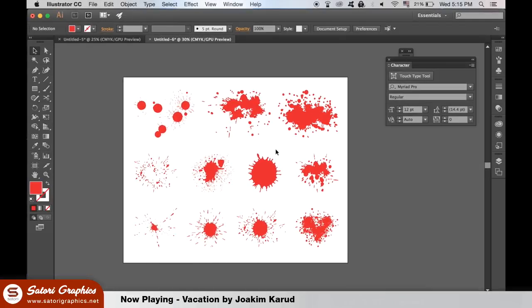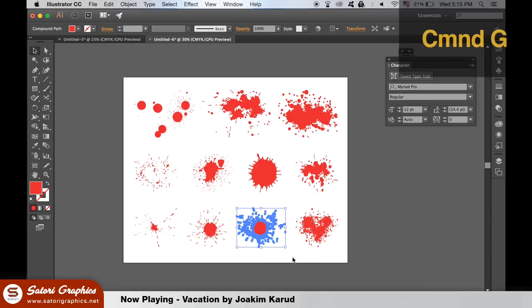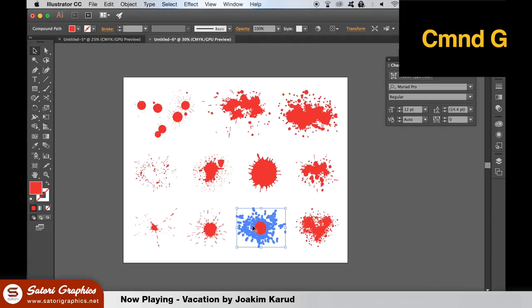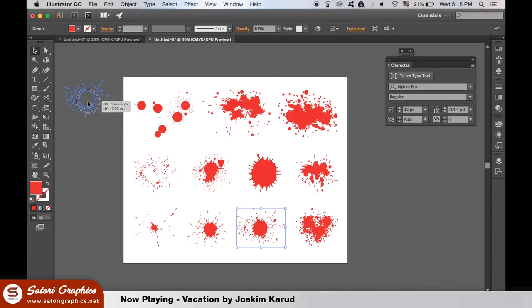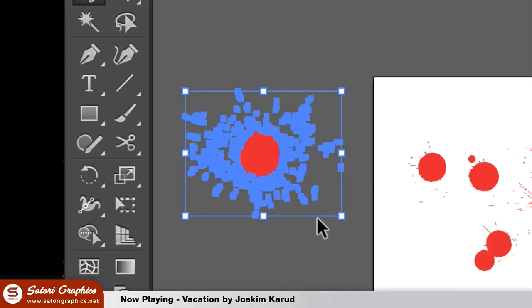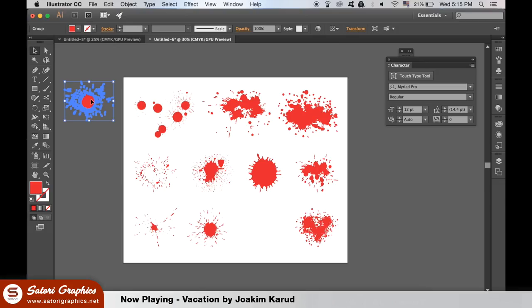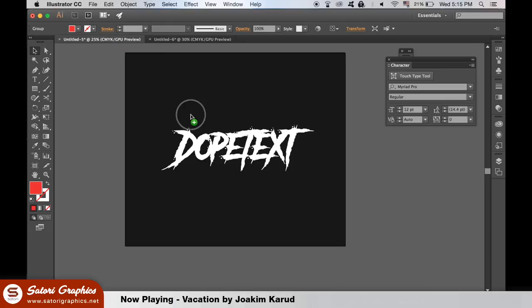These vectors are all separate shapes, but you can highlight various shapes and hit command G or control G on the PC to group them together. Now drag a vector over to your canvas with the text on it and use the eyedropper tool to change it to white and then place it where you want to.